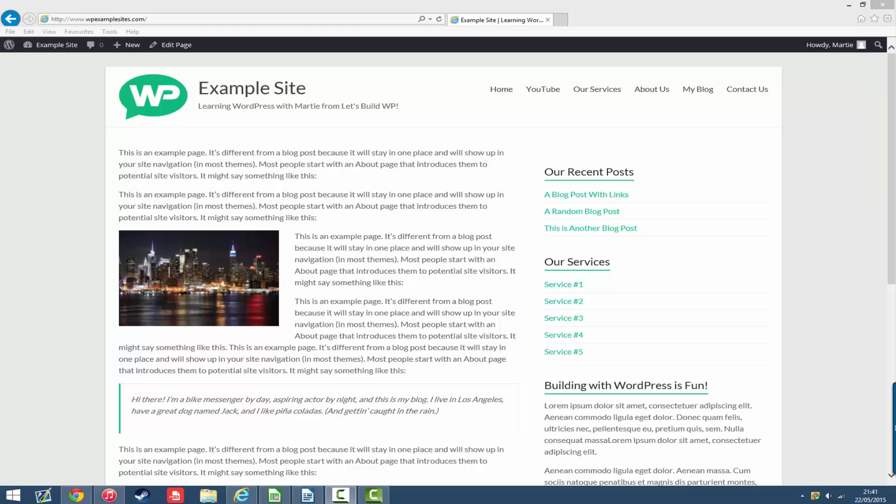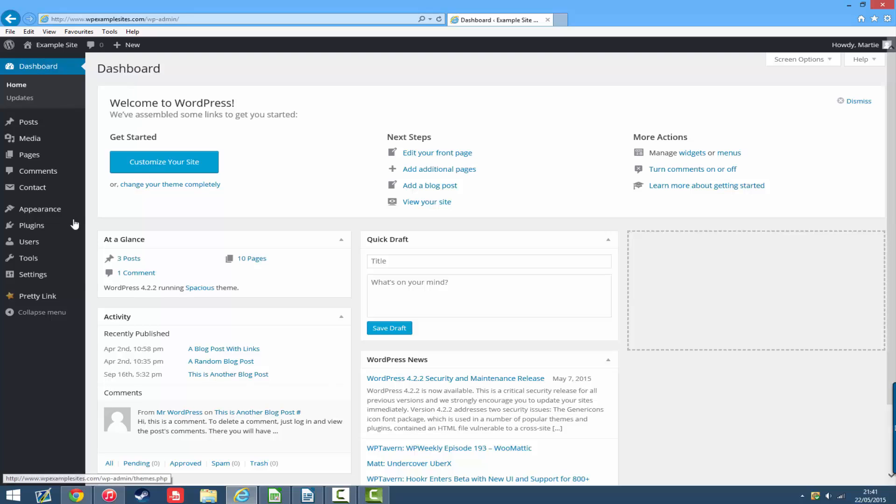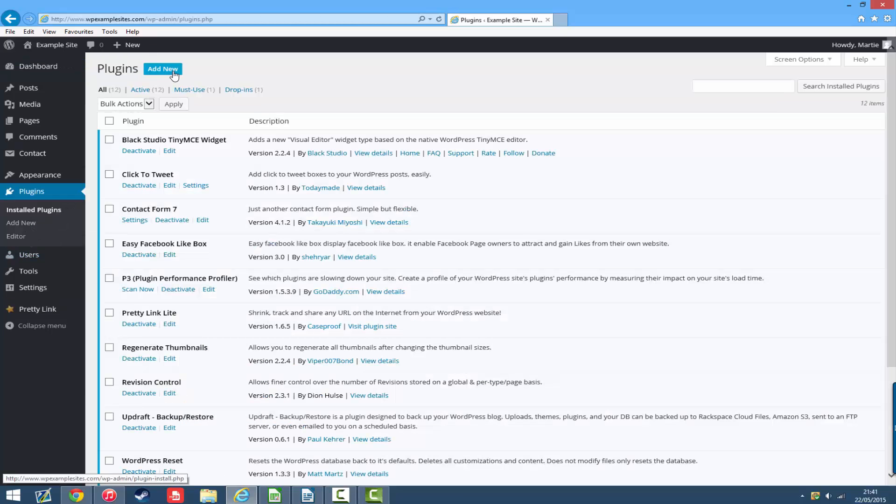So to install the plugin we just need to head over to our dashboard by hovering over our site title at the top and clicking dashboard. Then on the left hand side just click plugins and up at the top click add new.